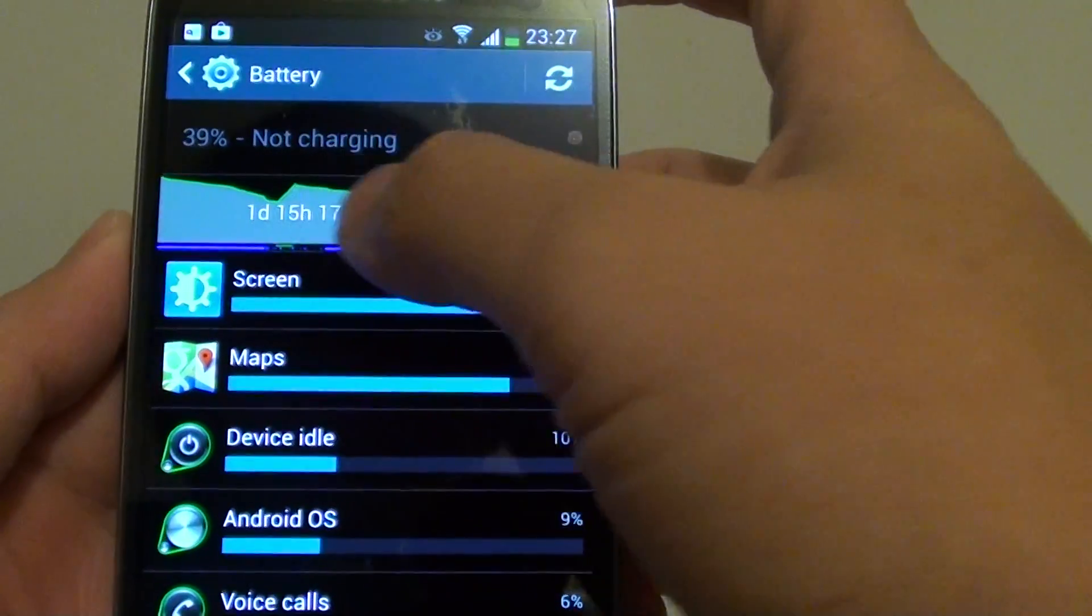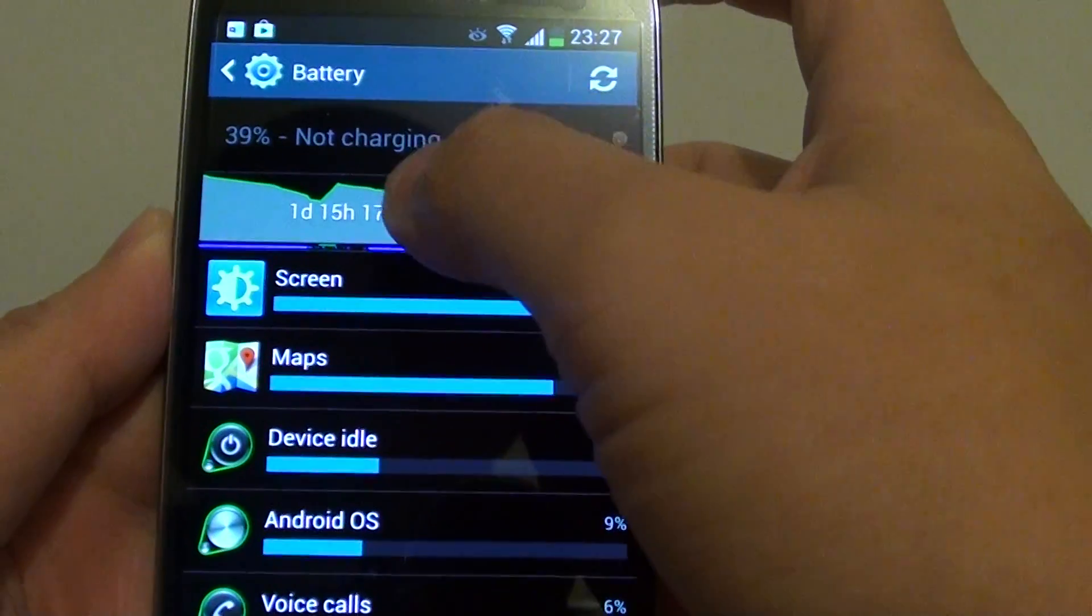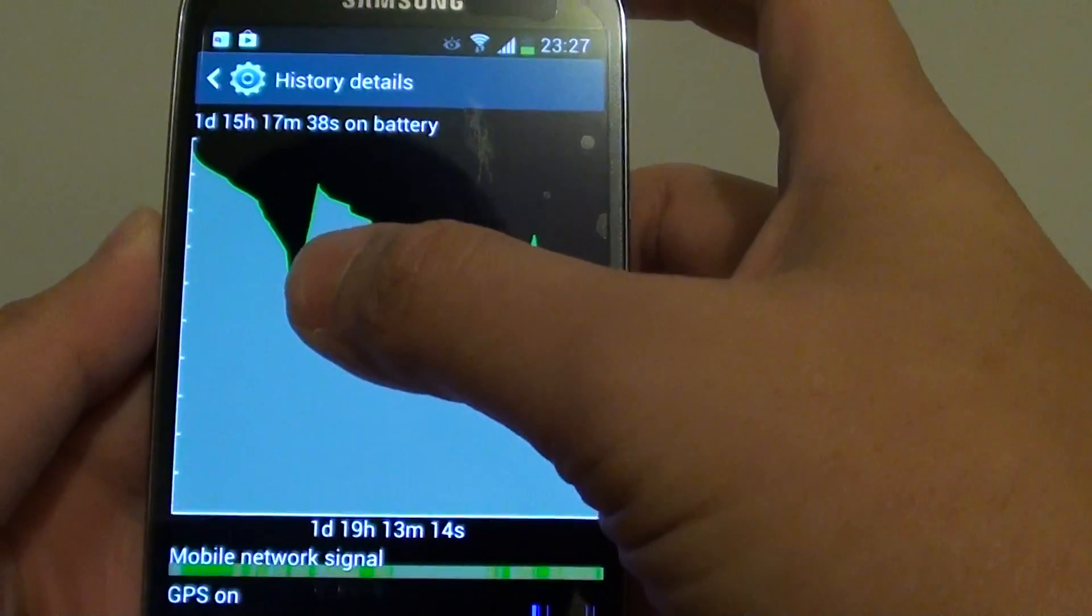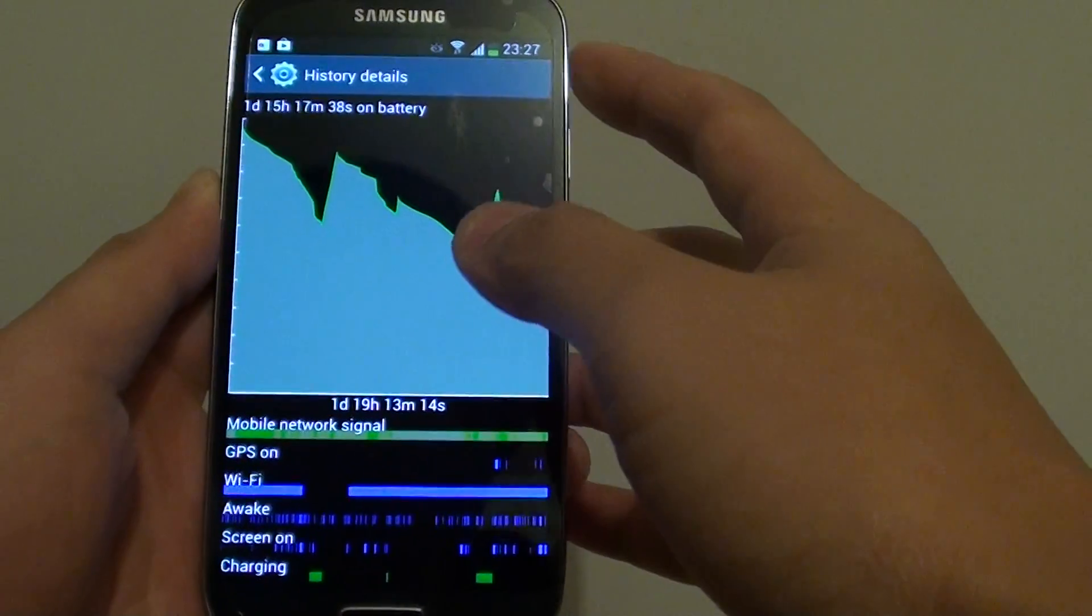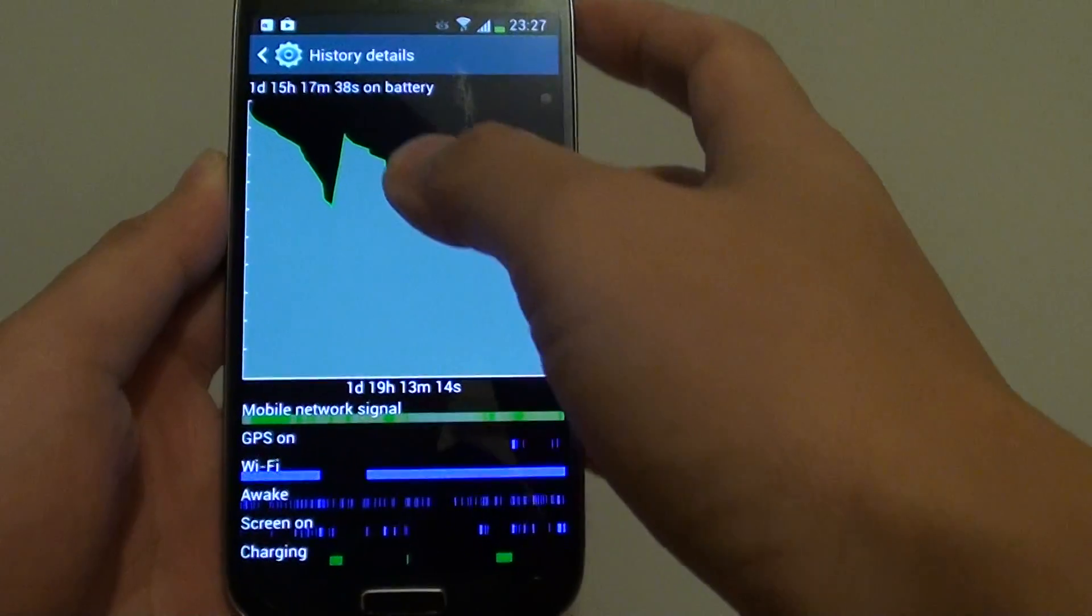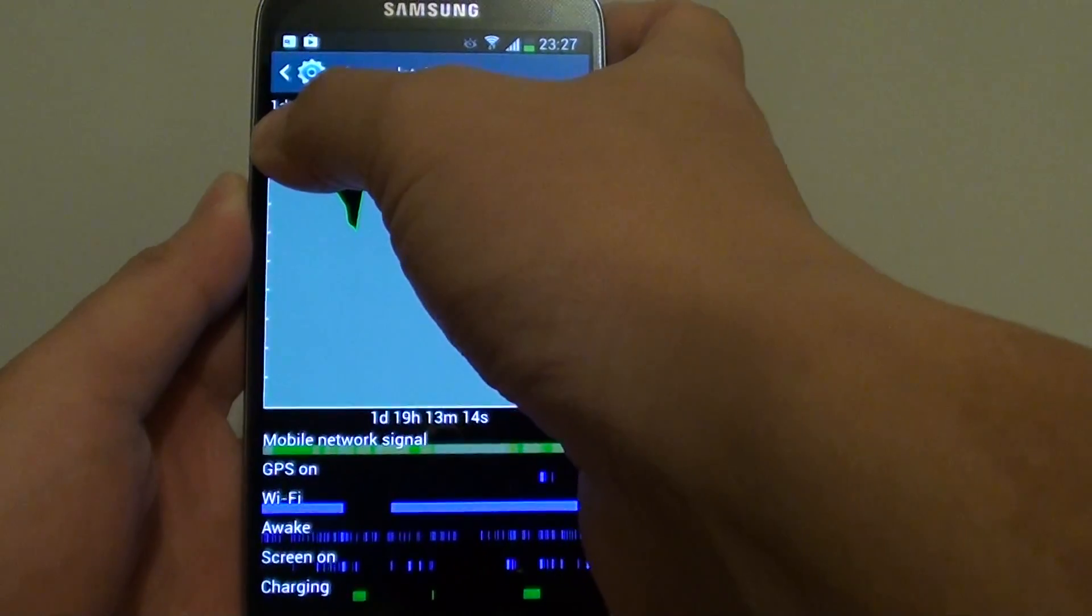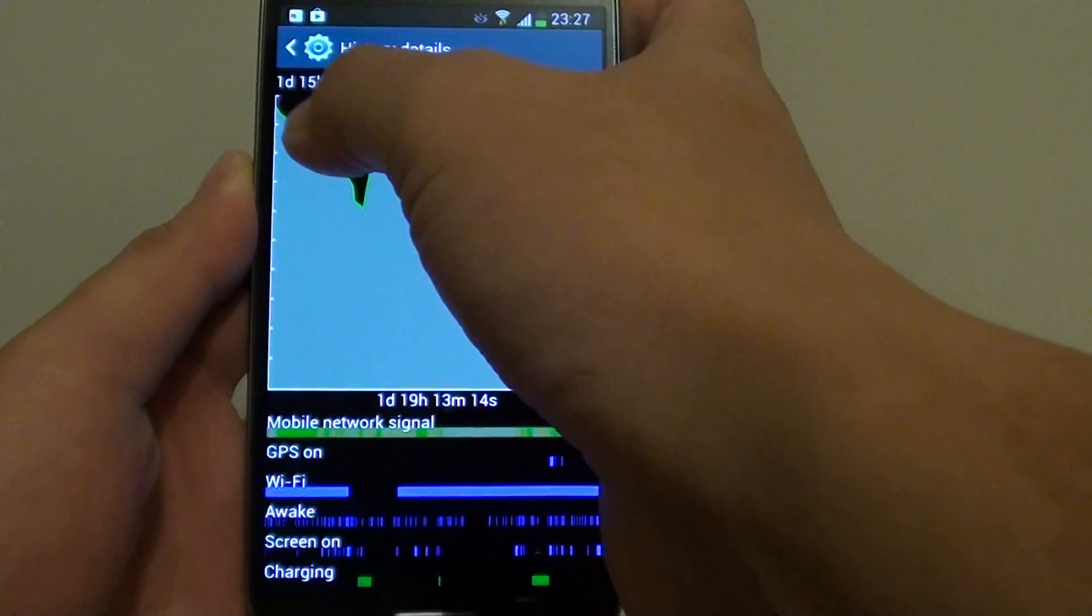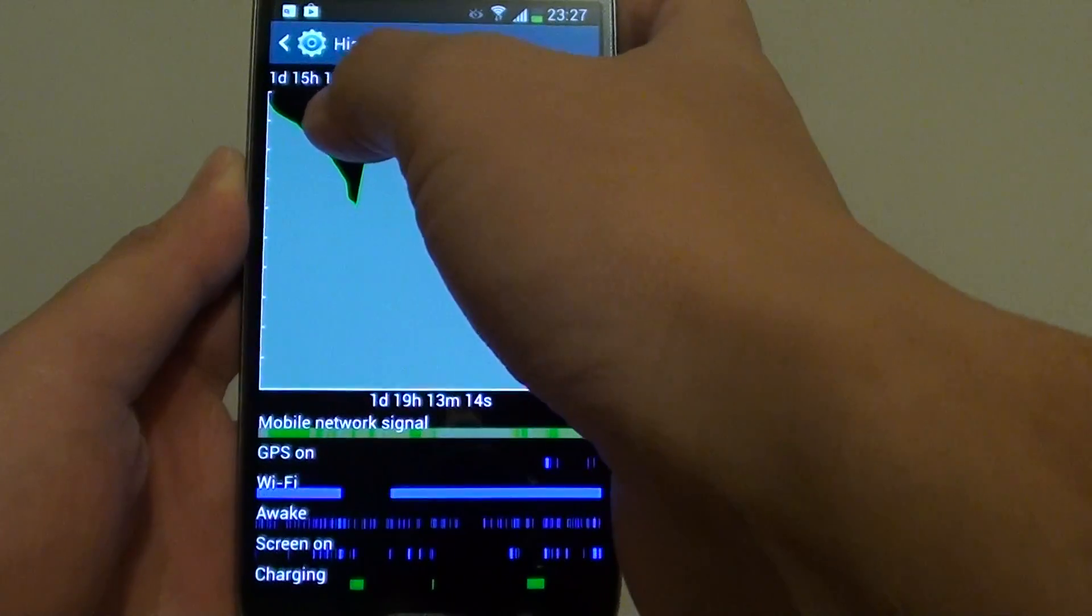Next up is the graph showing your battery life. If you tap into the graph, you can go into here. At the top here, it tells me how long my phone has been running for - one day 15 hours 17 minutes and 38 seconds on the battery.